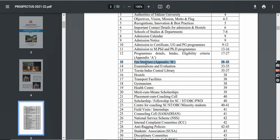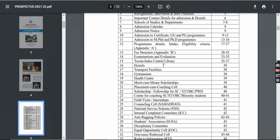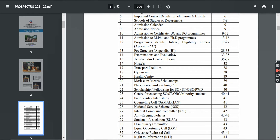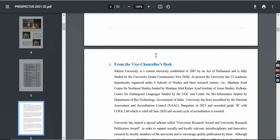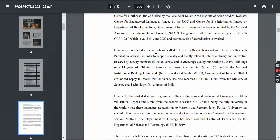Your fee structure and eligibility criteria are here. If you want to apply, please check the eligibility criteria first. Along with that, you will find examination and evaluation, selection process, hostel, transport, etc. You can see all the information here.